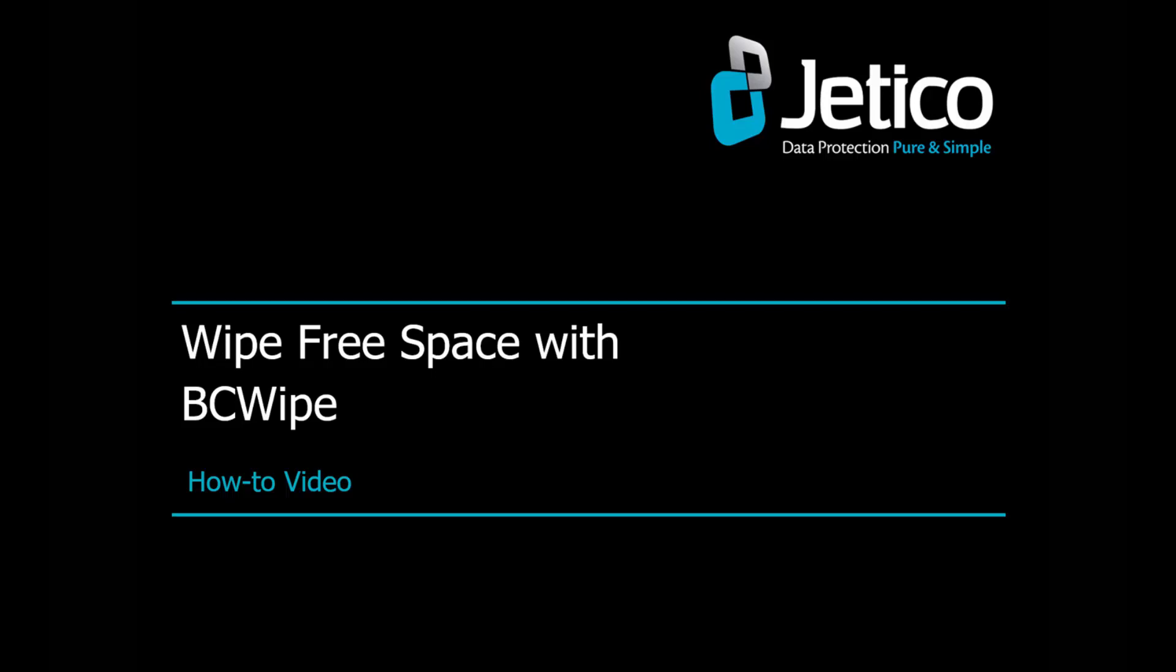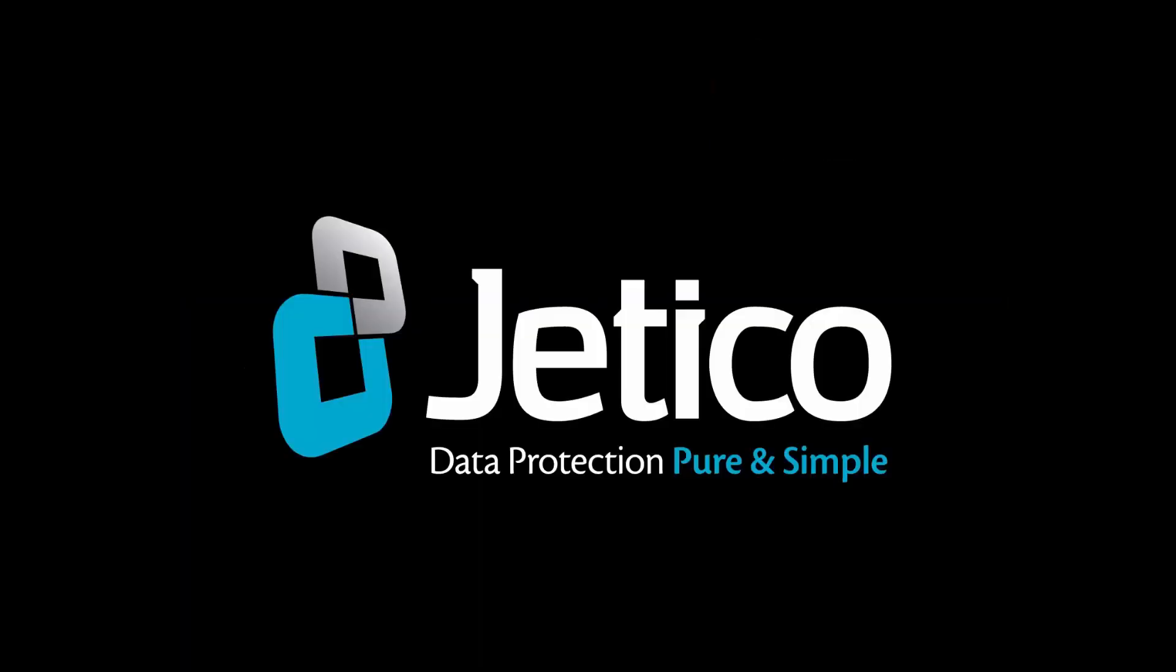In this video tutorial, we'll show you how to wipe free space with BCwipe. Residual data, known as data remnants, continues to exist after common activities such as deleting or moving a file. The wipe free space task is used to completely remove all traces of unwanted files beyond forensic recovery.